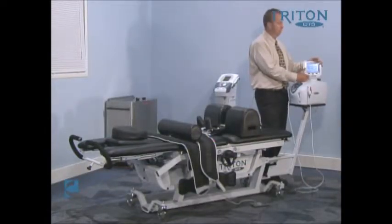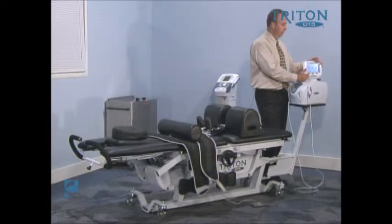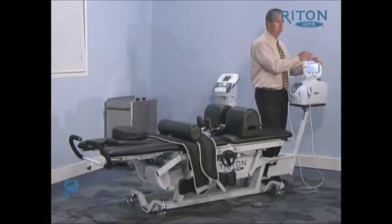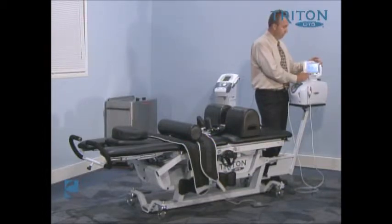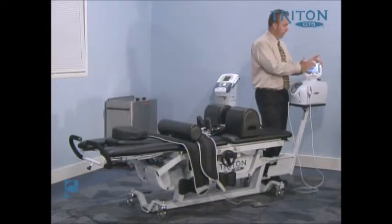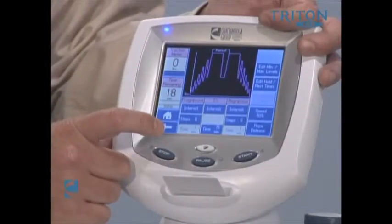We can also edit the rest and hold times. During an intermittent traction we have an opportunity to adjust the upper level of intensity and determine how long we would like to hold that intensity, as well as how long we would like to spend at the lower intensity. If you choose a stepwise fashion for the progression, we can also manipulate the amount of time spent within each one of those steps, and similarly for the regression phase.